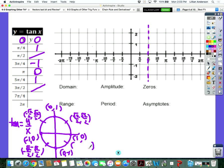Again, another square root of two over two, square root of two over two, but this time the y is negative. What's negative root two over two divided by positive root two over two? Negative one. And lastly, two pi is the same thing as zero, which is zero.